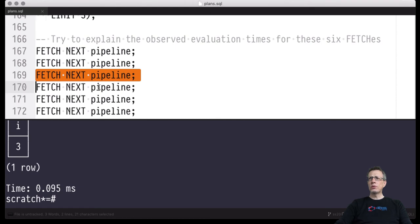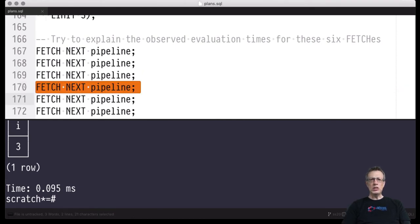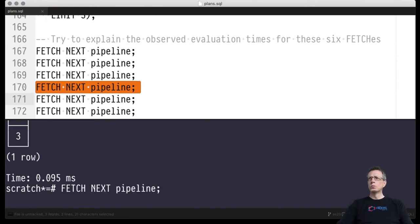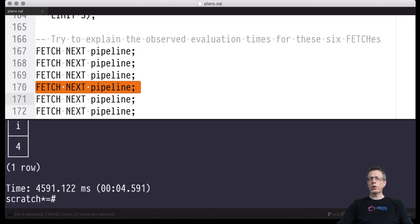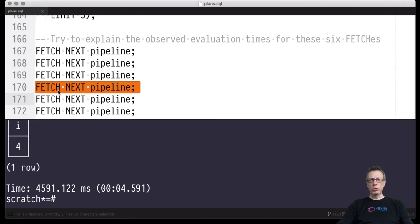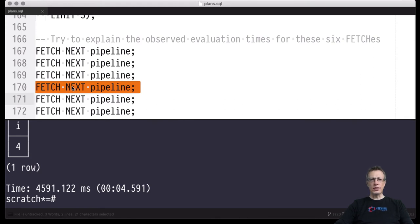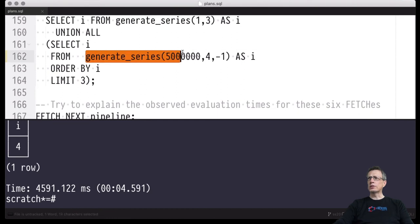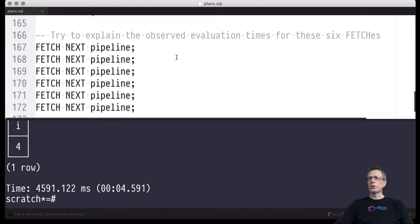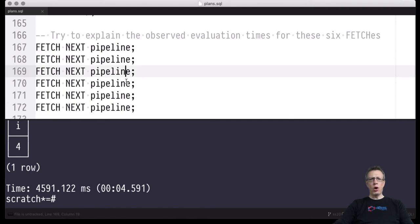Now what will happen with the fourth fetch? The cheap left-hand side has delivered all its contents — nothing else to fetch there. The UNION ALL will now ask the right-hand side to deliver its contribution. This takes some time — the blocking sort operator does its job. Before it can return the first value, it has to consume all almost five million rows of its input, perform the sort, and identify the smallest i values. Those smallest values are generated last by this tricky generate_series, so all input had to be consumed and sorted before we could produce the fourth row.